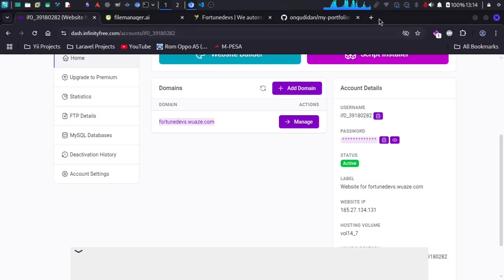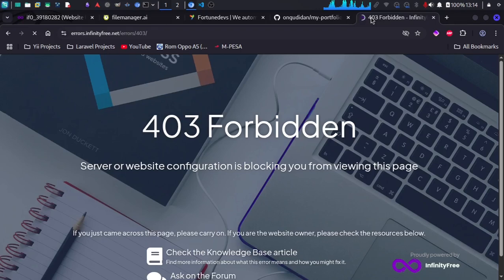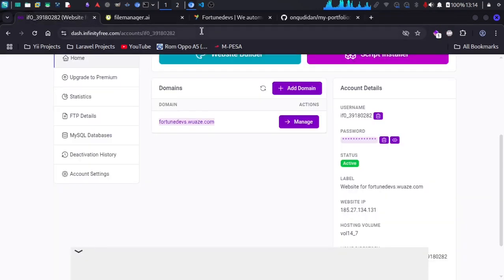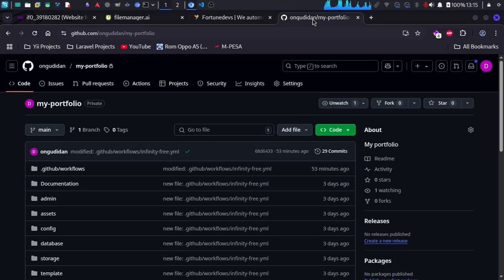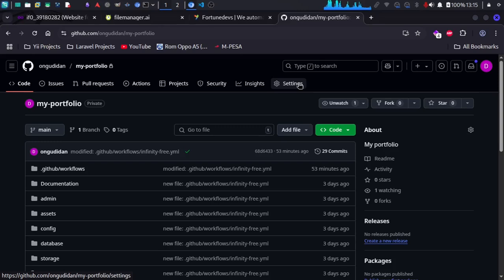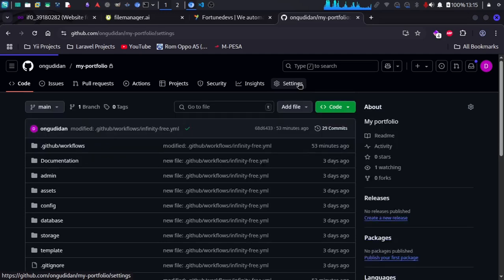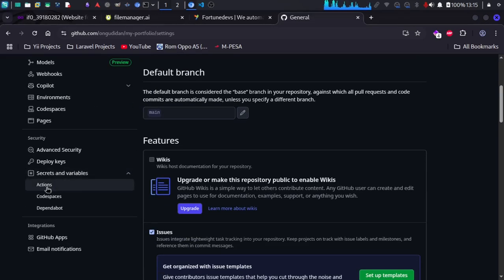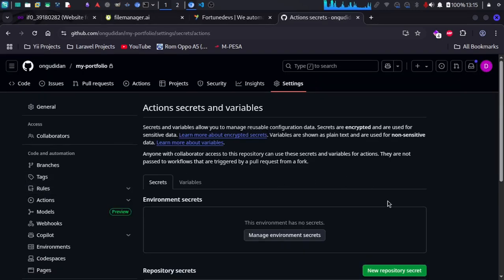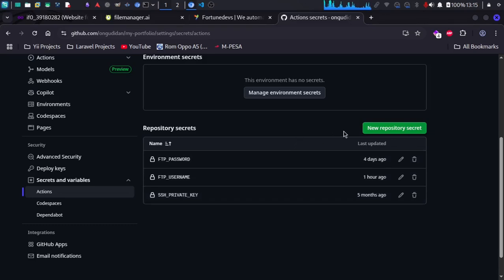If you try to access this link you can see we are getting an error, since we don't have any file to be rendered. The next thing you need is a GitHub account. You need to create a repository for that project and then use GitHub Secrets. Just create a new repository, then go to Settings, then Secrets, then Actions — this is the part we need. We need to add new repository secrets. In this project we are going to automate everything using FTP — File Transfer Protocol — to transfer the data.